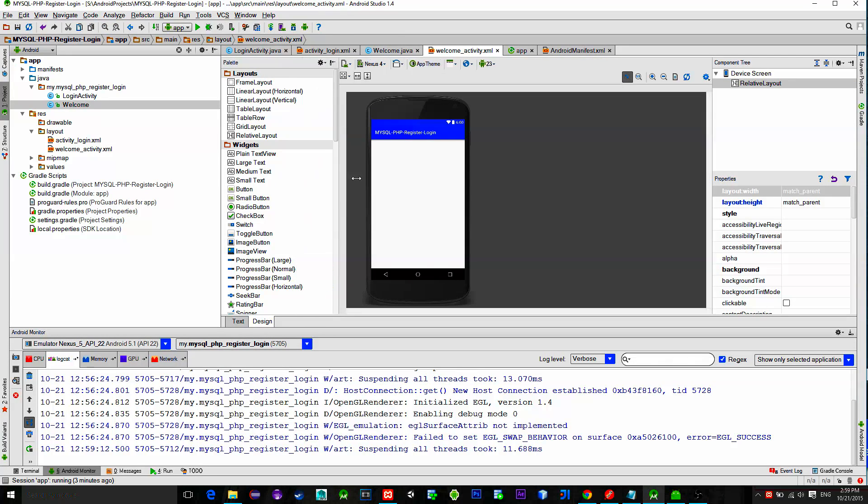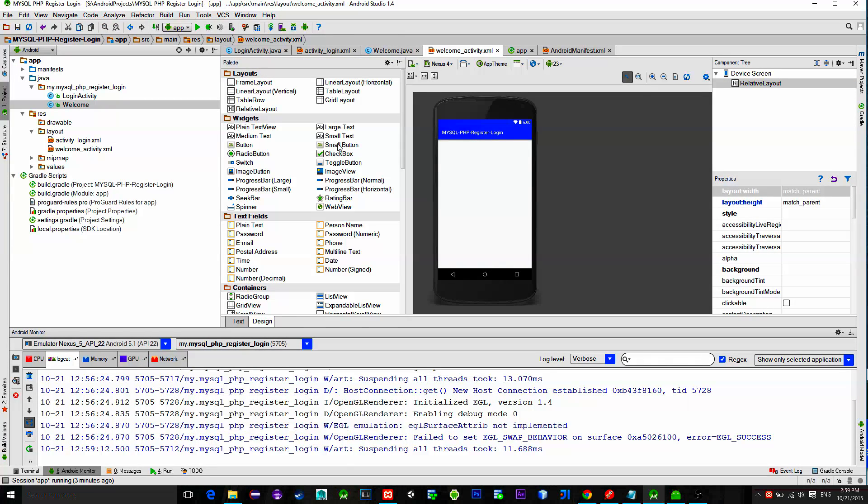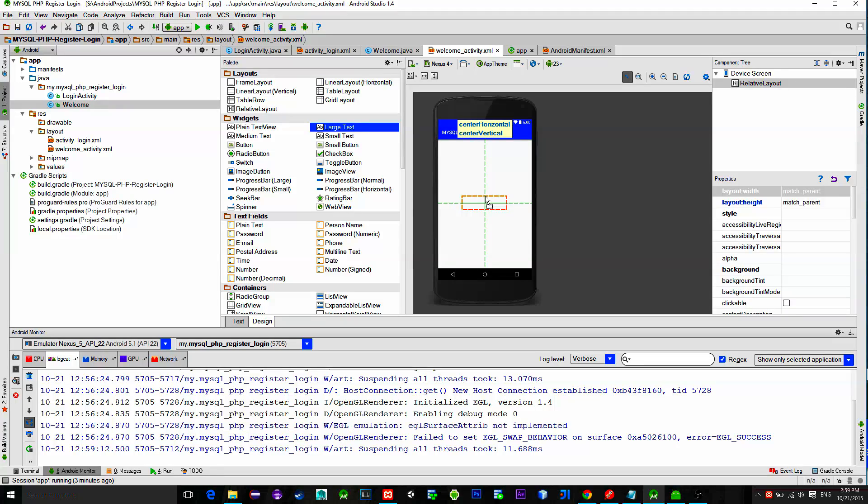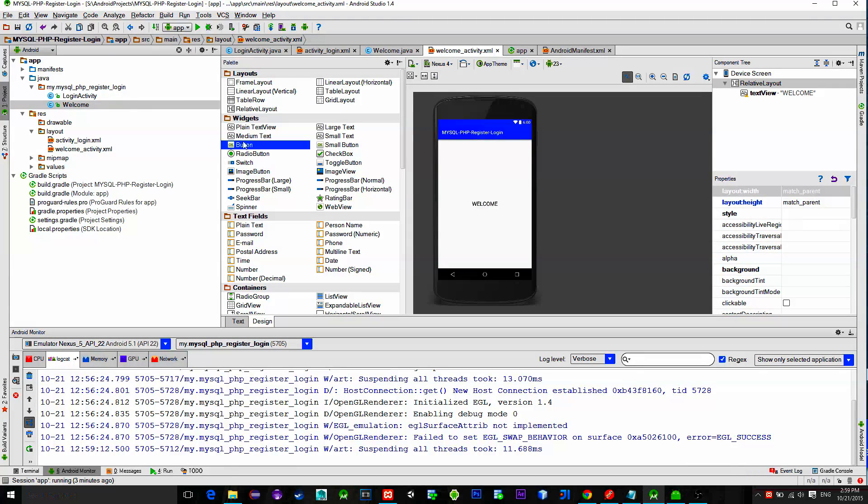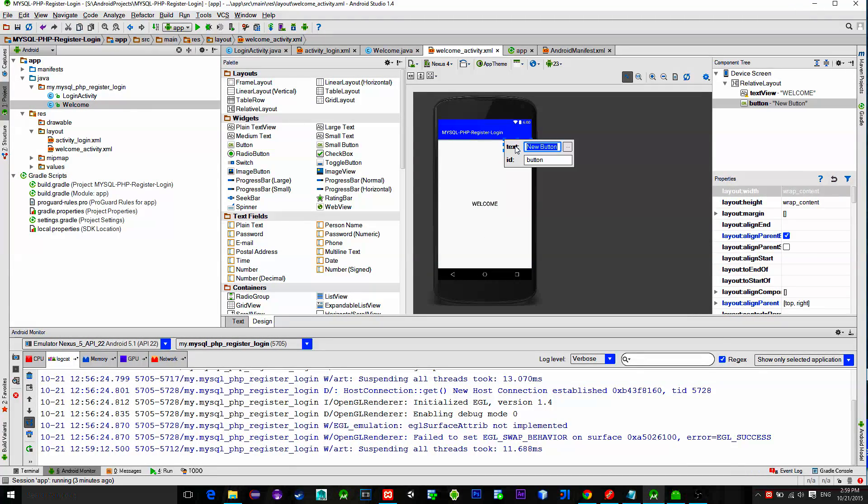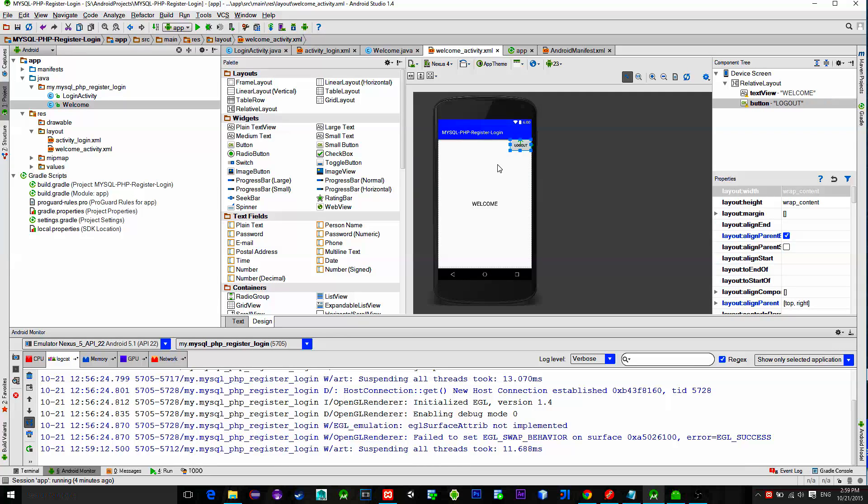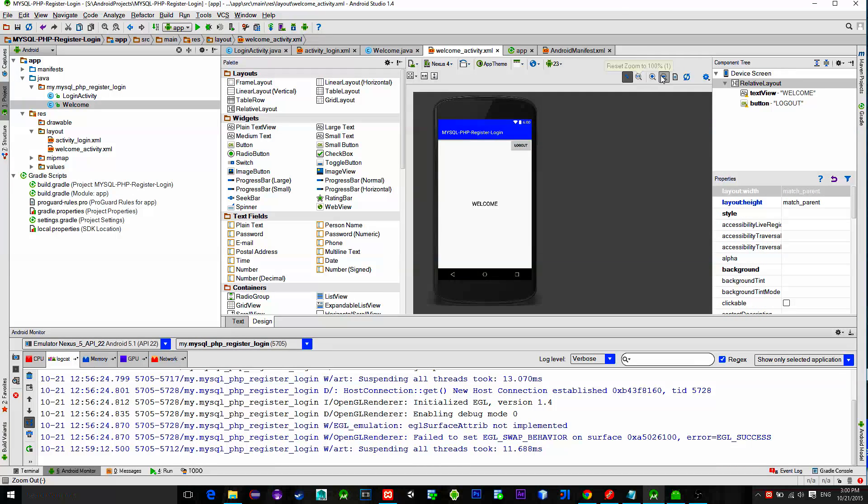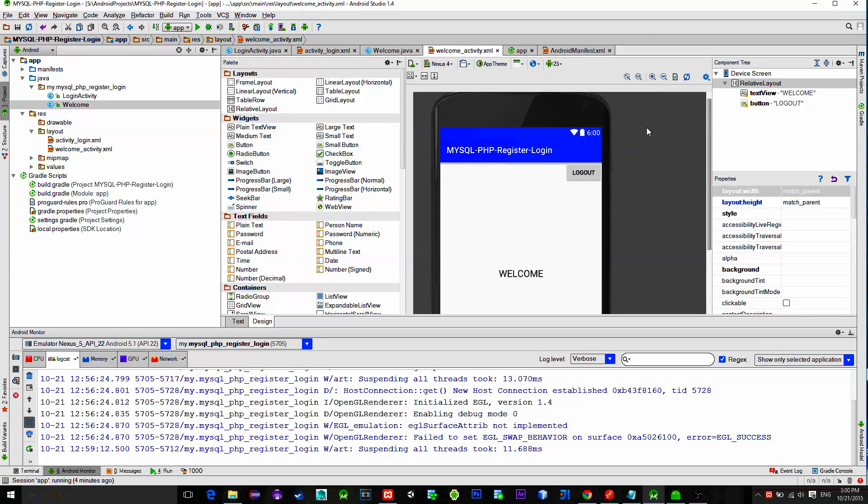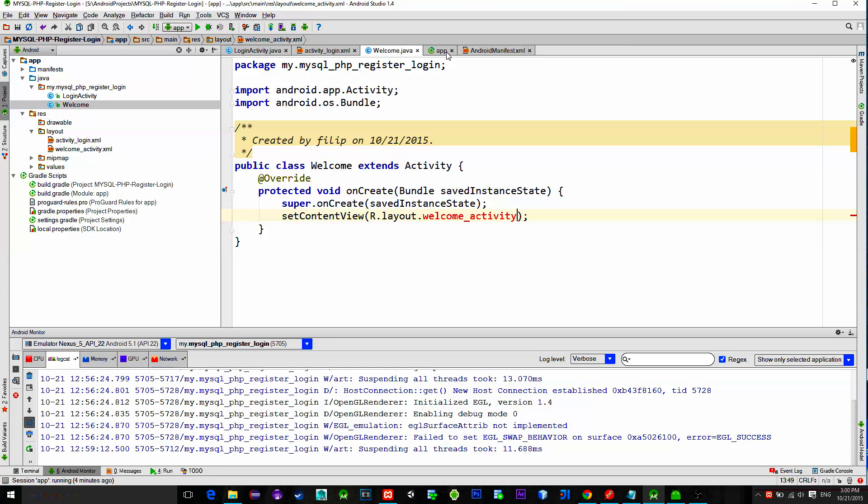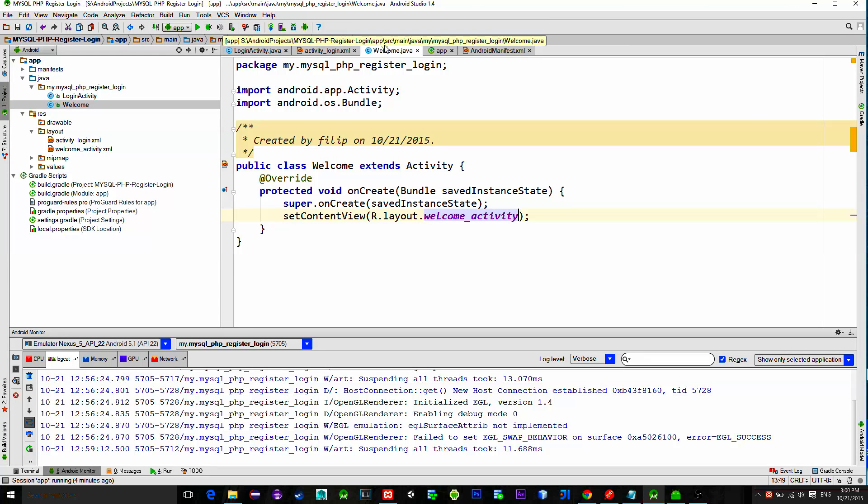Inside of it I'll just put a basic text view saying welcome and also a button named logout. When the button logout is pressed, the user will be taken on the login screen again.